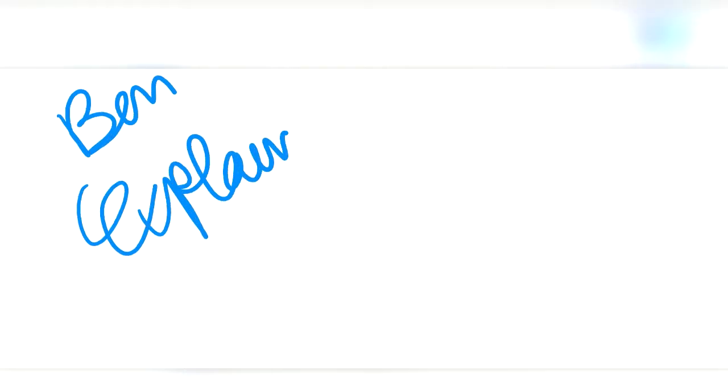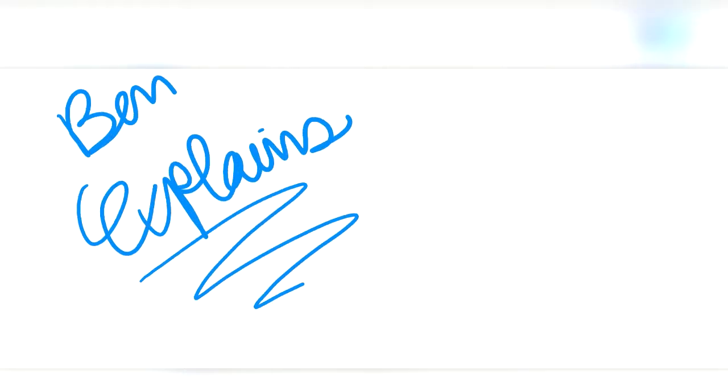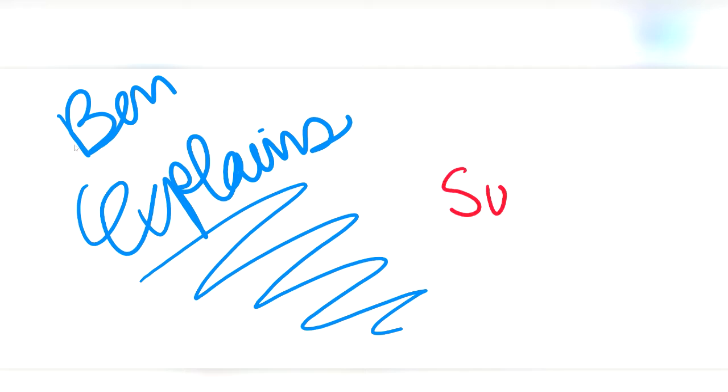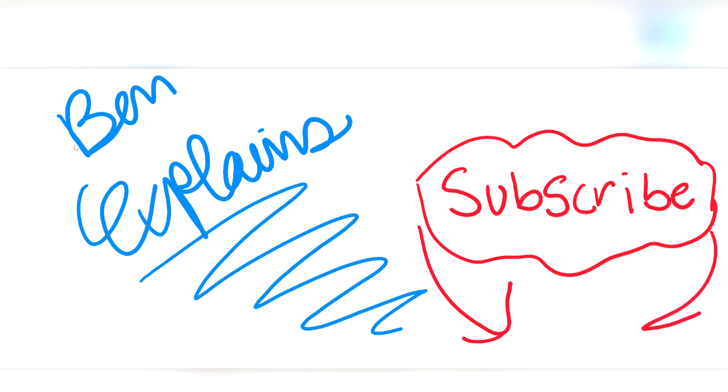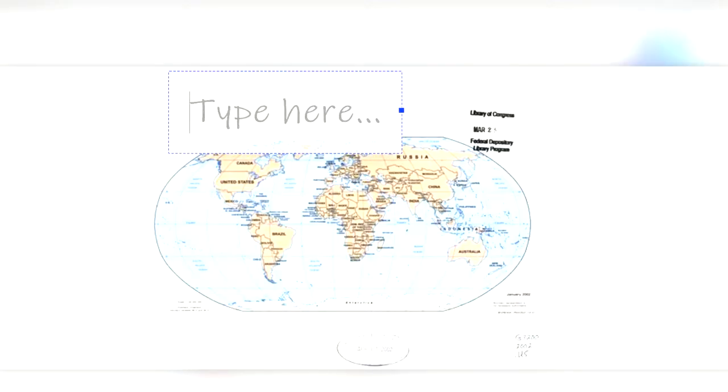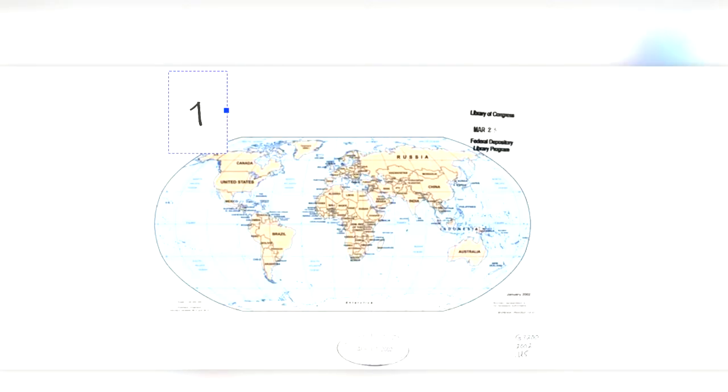But before we begin, I want to thank you for watching Ben Explains with your host, Ben. If you like this video and want to see more, click that subscribe button down below. Now let's jump in.